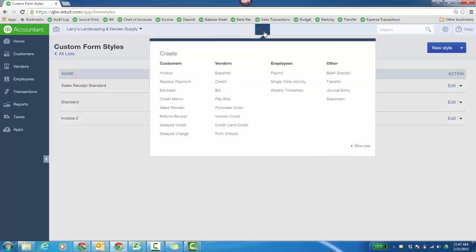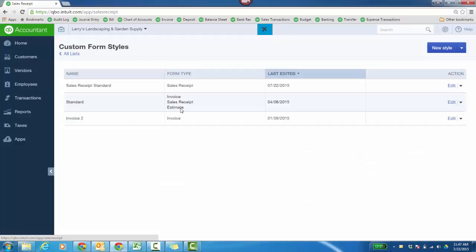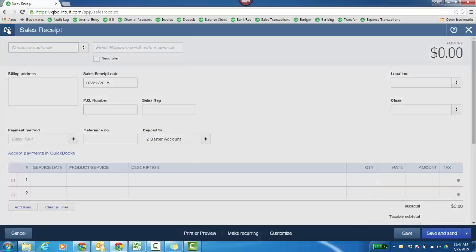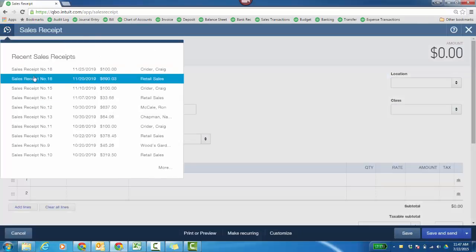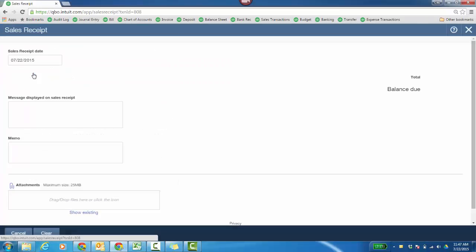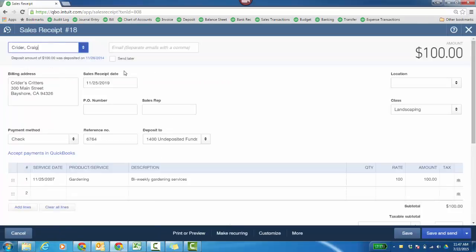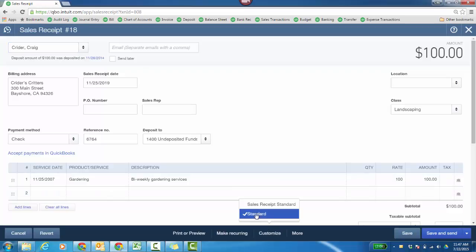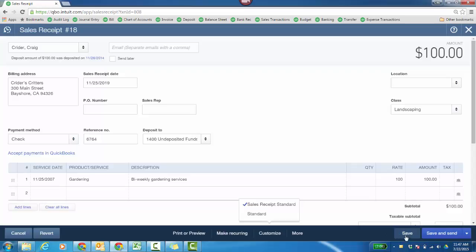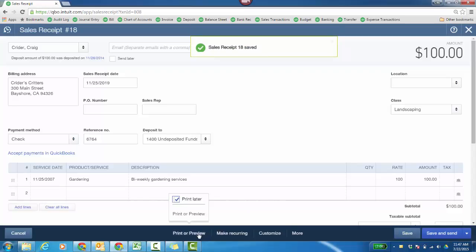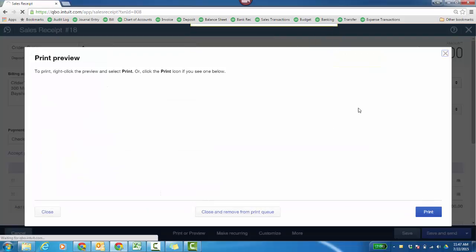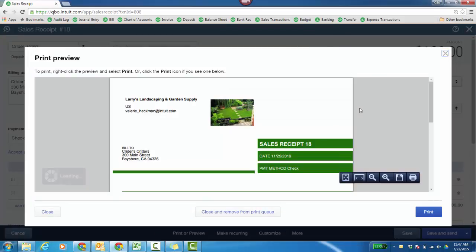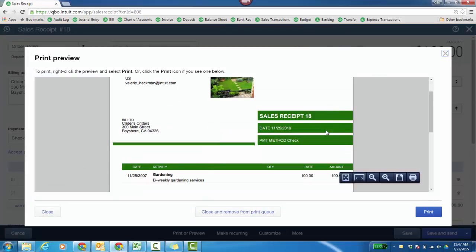When you're actually on a sales receipt, I'm just going to go to a sales receipt right now. I'm going to click a recent one by clicking that little clock icon. Now you click customize, and then you can choose the sales receipt standard. Save that. Then I can print or preview it. We'll go ahead and preview it. So it'll take on the template that I just created.